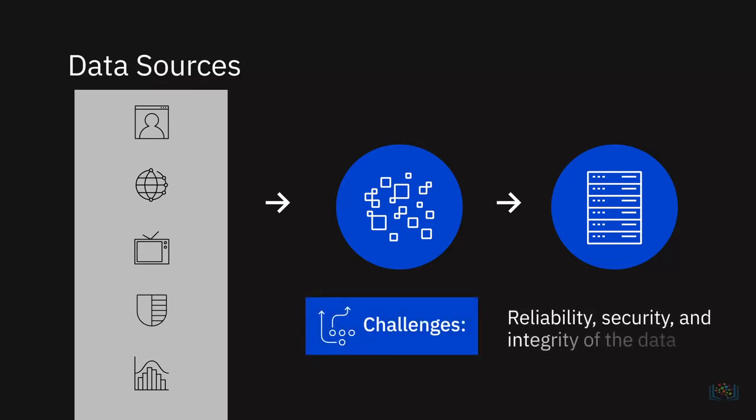Reliability, security, and integrity of the data being acquired are some of the challenges you work through at this stage.